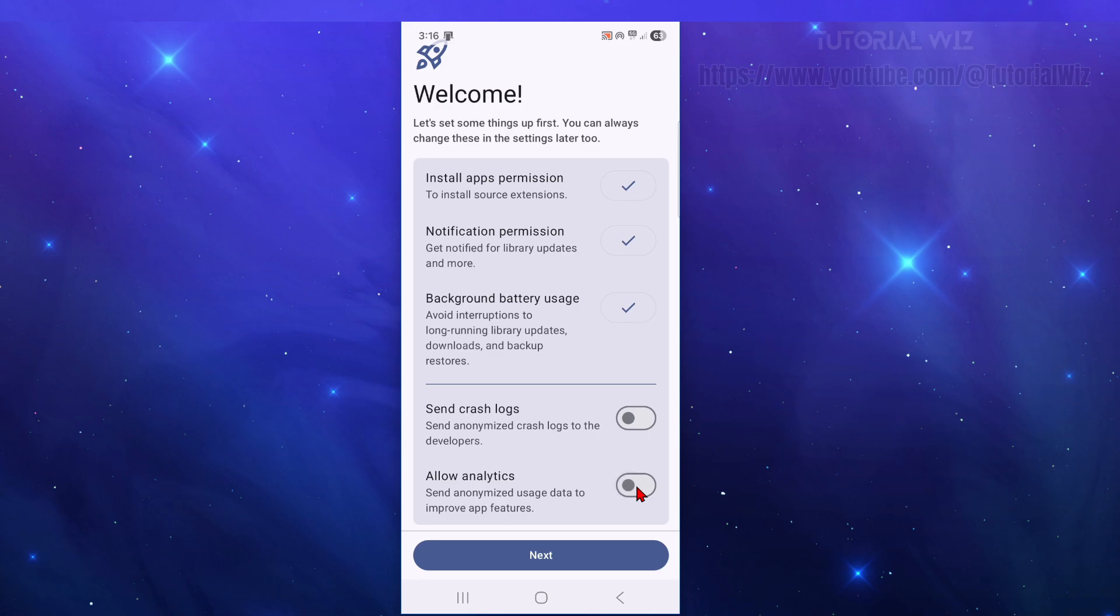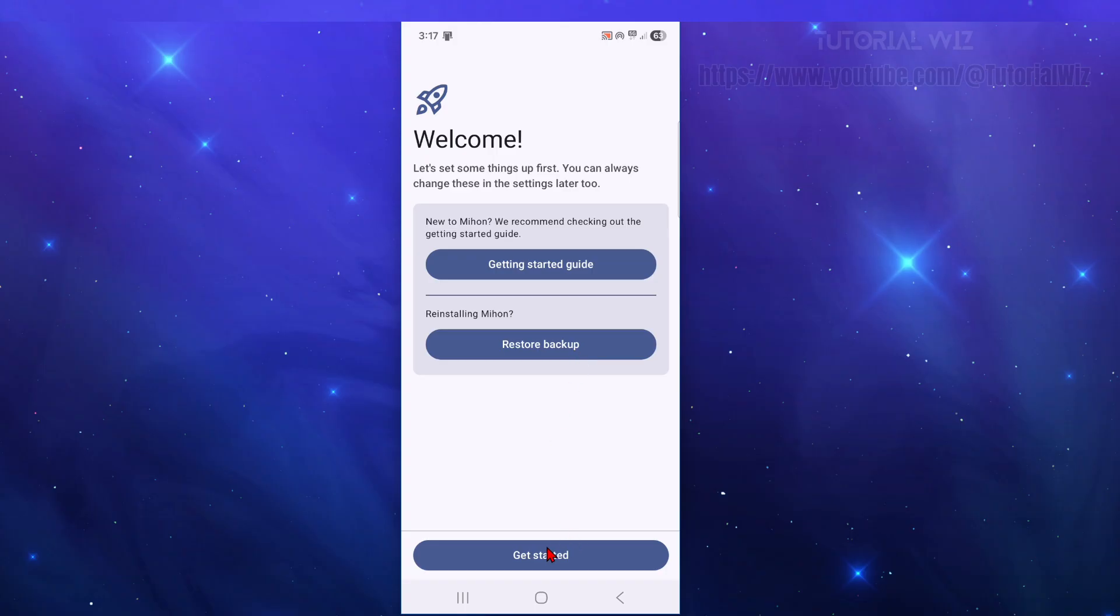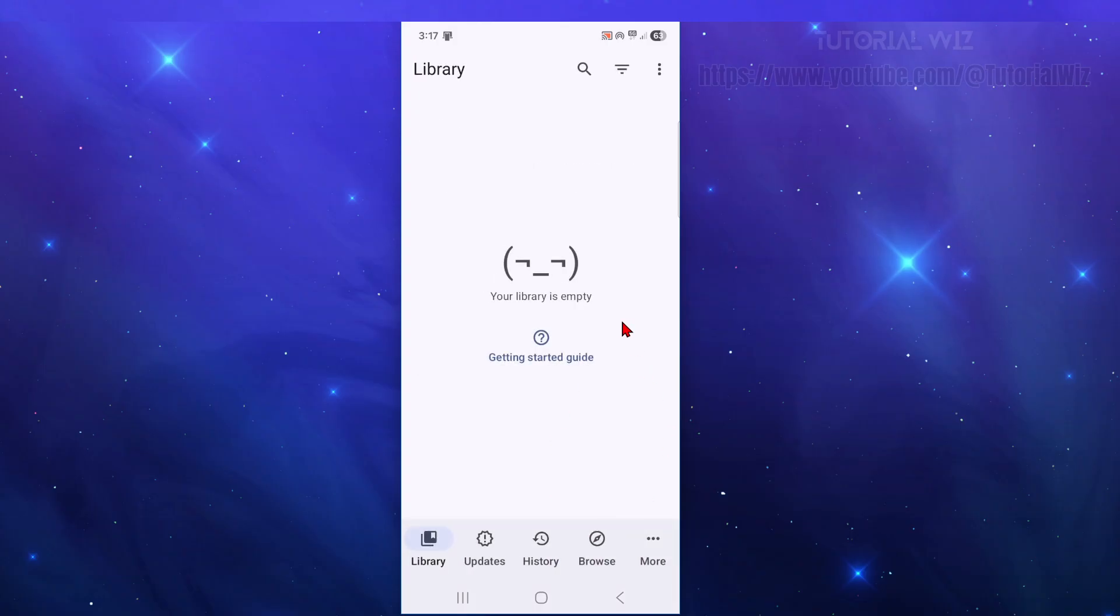Now let's see if I can disable them. Yeah, I want to disable those two. Not needed really. Now from here, so if you're new to Mihon, go ahead and click on the getting started guide, which is very handy. Now if you're reinstalling Mihon, you can restore from a backup. I'm just going to click on get started.